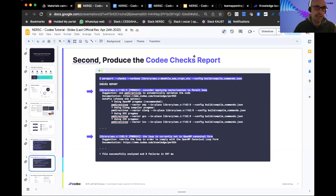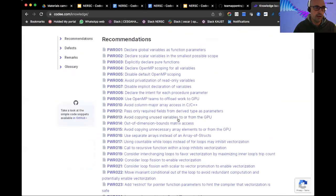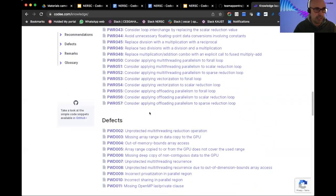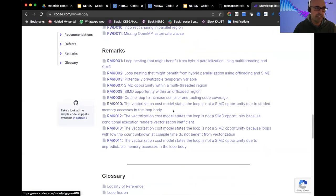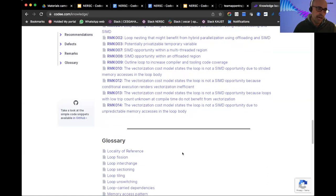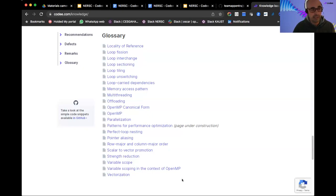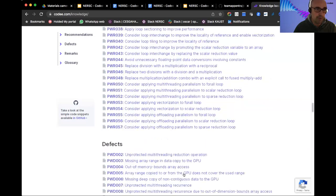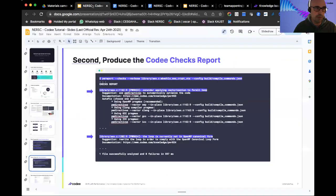This code is directly linked to the open catalog for performance optimization available on our website, which lists all recommendations. In this version, there are almost up to 60 recommendations, defects, or errors that Kodi can find in OpenMP or OpenACC enabled code. Finally, there are remarks — things important to be aware of but not direct recommendations to rewrite code — and a list of concepts and knowledge you need to understand performance optimization for modern computers and the nature of each recommendation reported by Kodi.